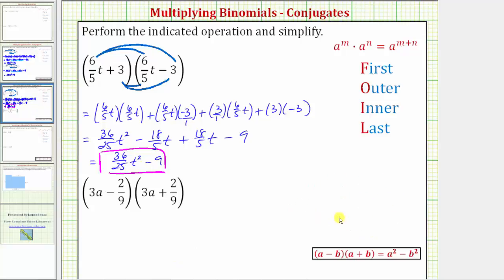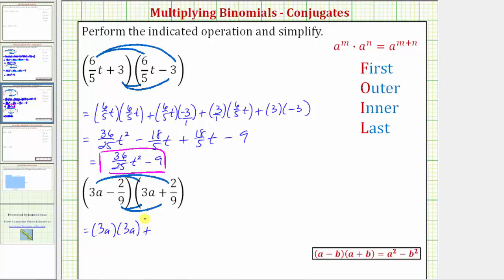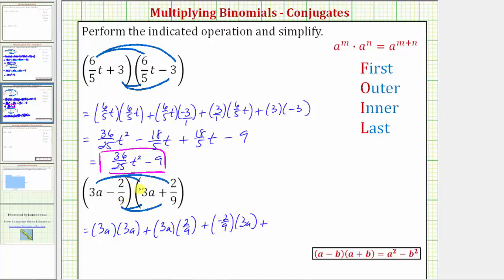Let's look at a second example. To find this product, we'll distribute the terms in the first binomial into the second binomial. We first distribute three-a into the second binomial, giving us two products. Then we distribute negative two-ninths into the second binomial, giving us two more products. Distributing three-a, we get three-a times three-a plus three-a times two-ninths, plus negative two-ninths times three-a, and finally plus negative two-ninths times two-ninths.